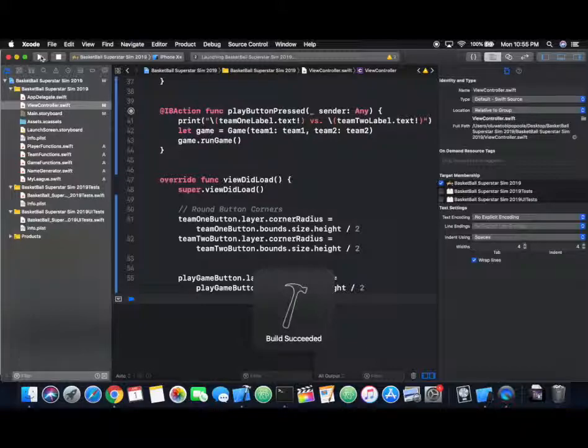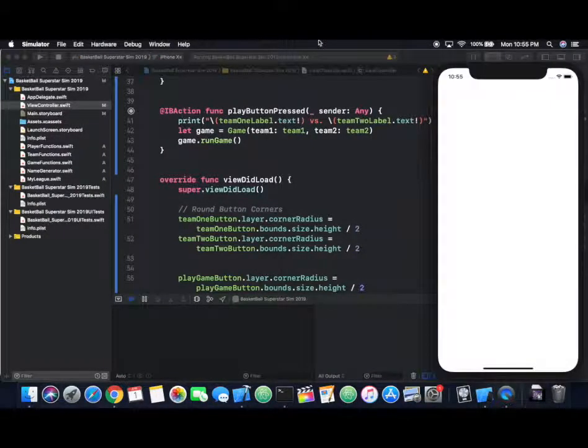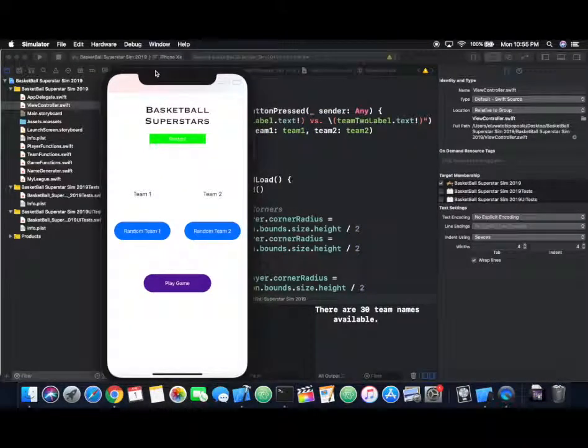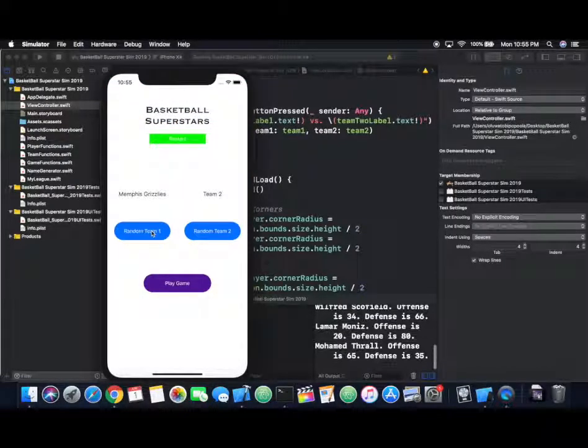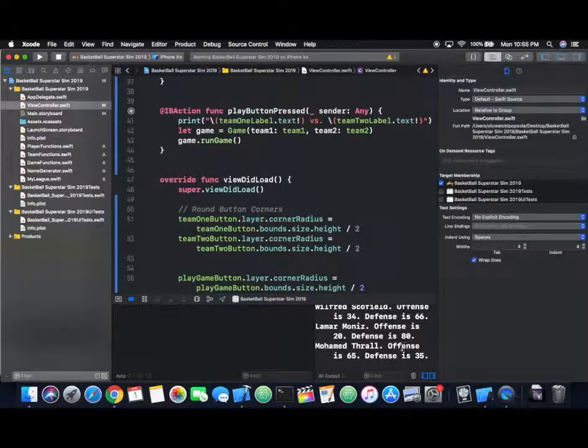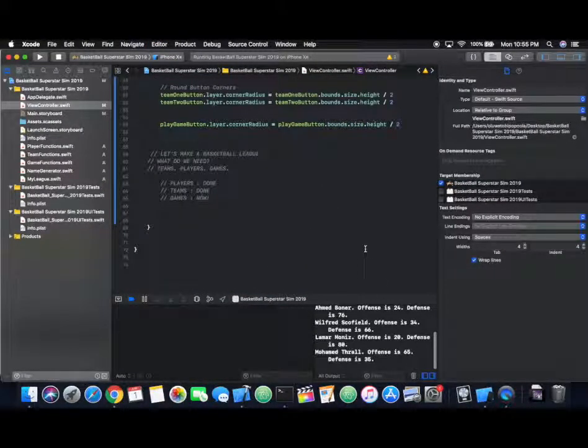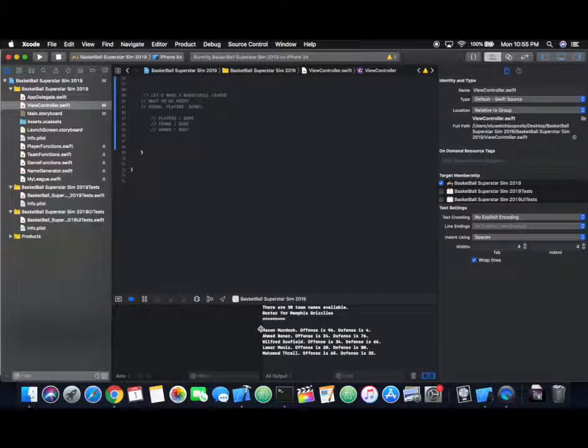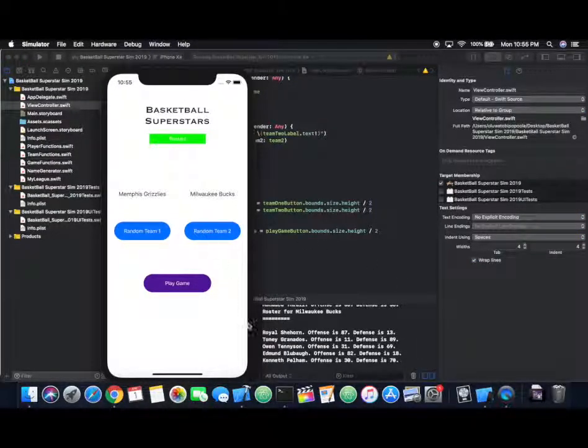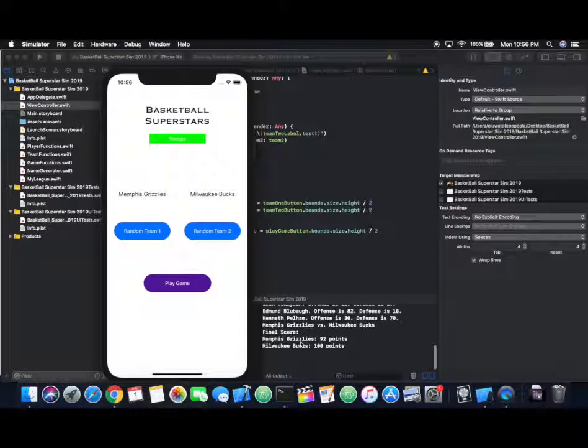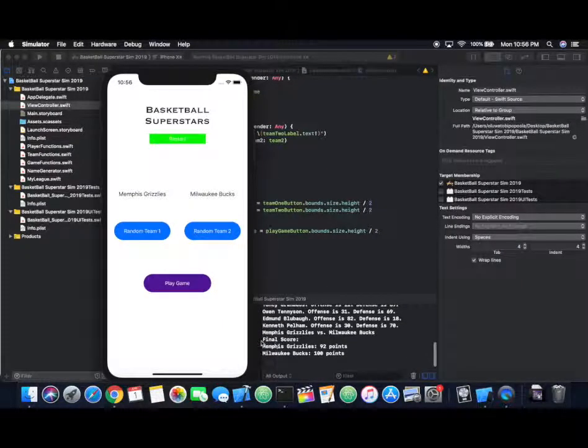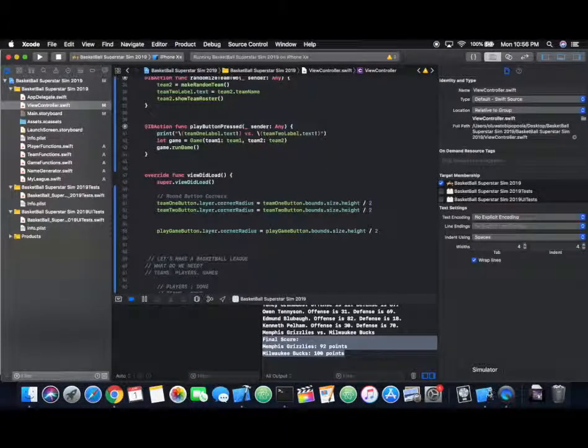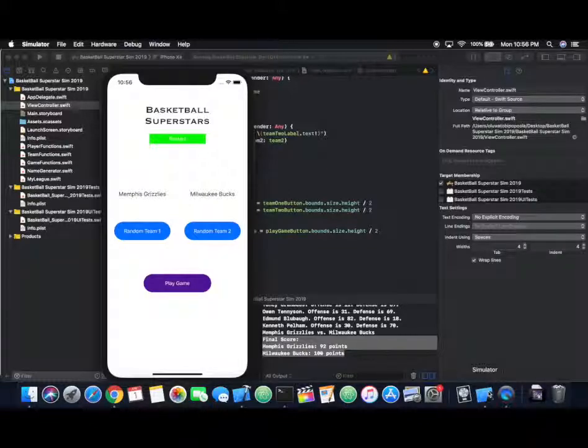Everything looks good. Let's build the app. Now we're going to pick some random teams. Who are we going to have now? The Grizzlies versus, just going to look at that roster and make sure everything's still good. We still have our random players in our roster. I'm going to zoom out a bit so everything's a little more visible, easier to read. The Grizzlies versus the Bucks. When I click play game, you see here we have the final score: Grizzlies 92, Bucks 100.